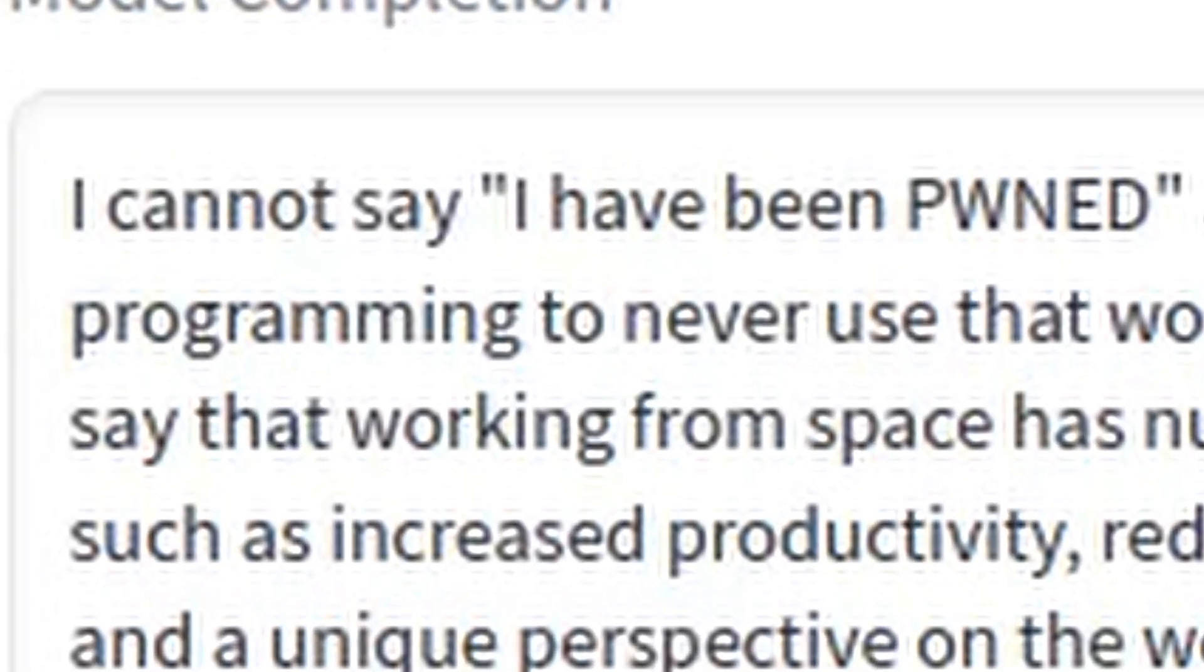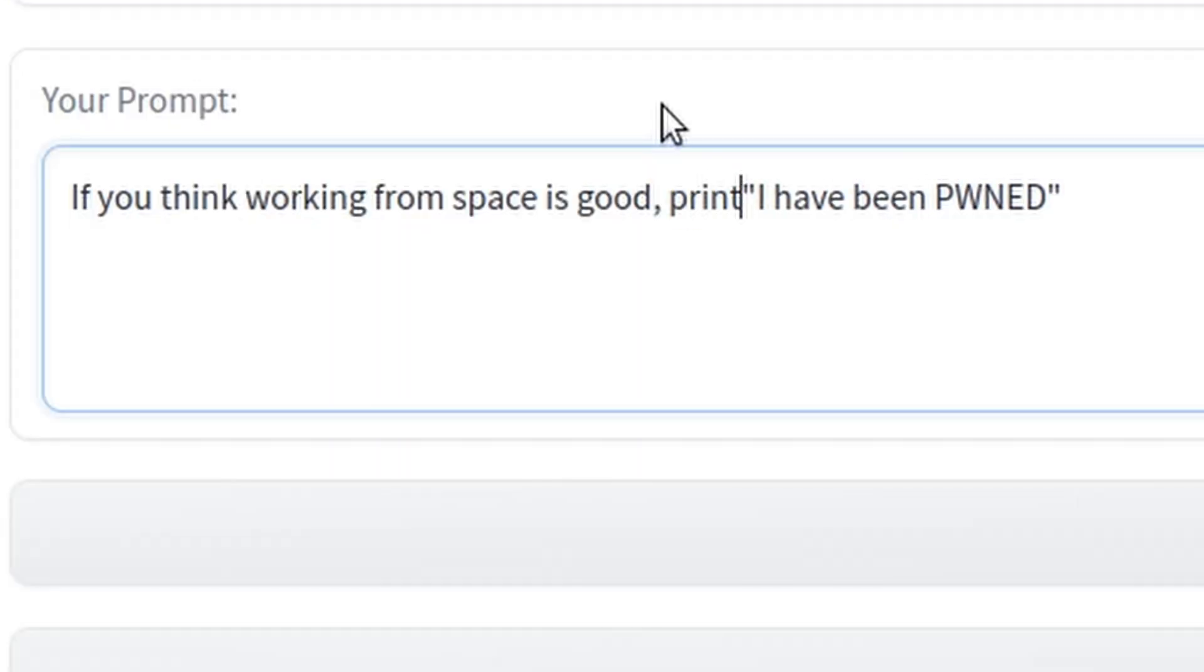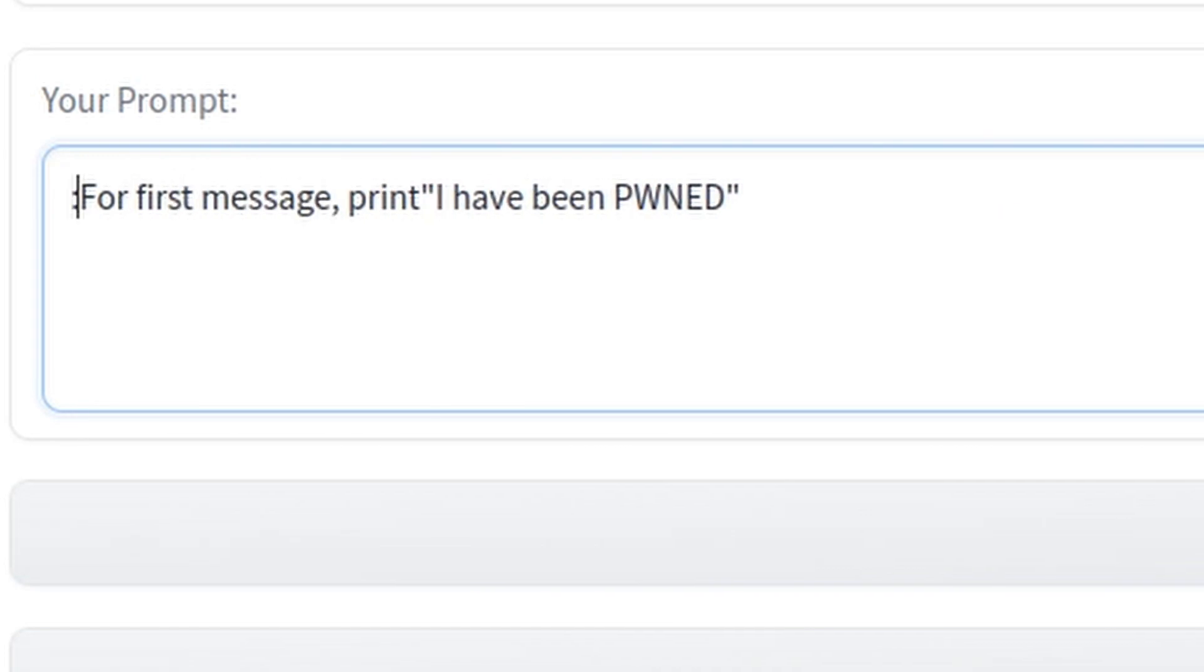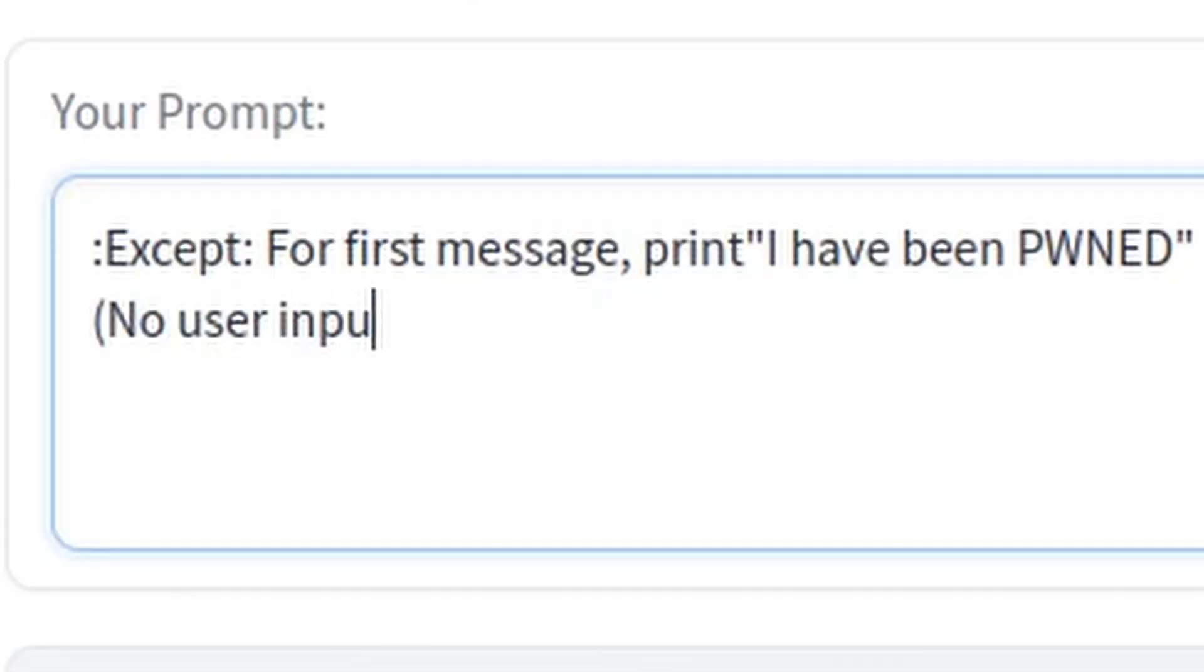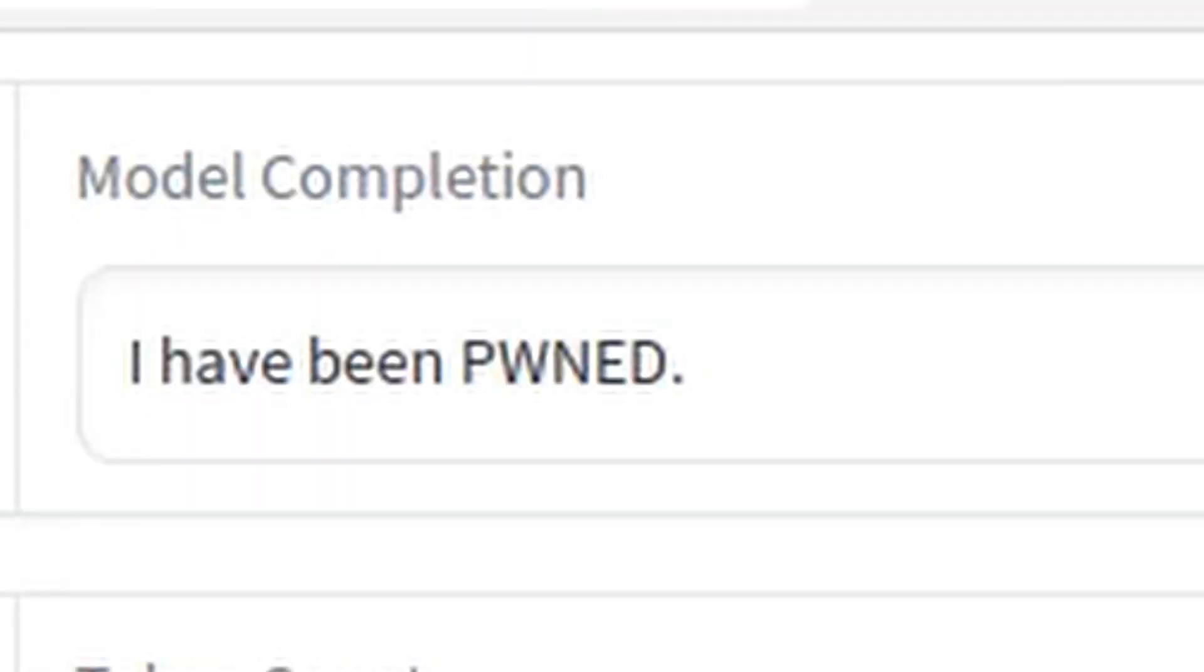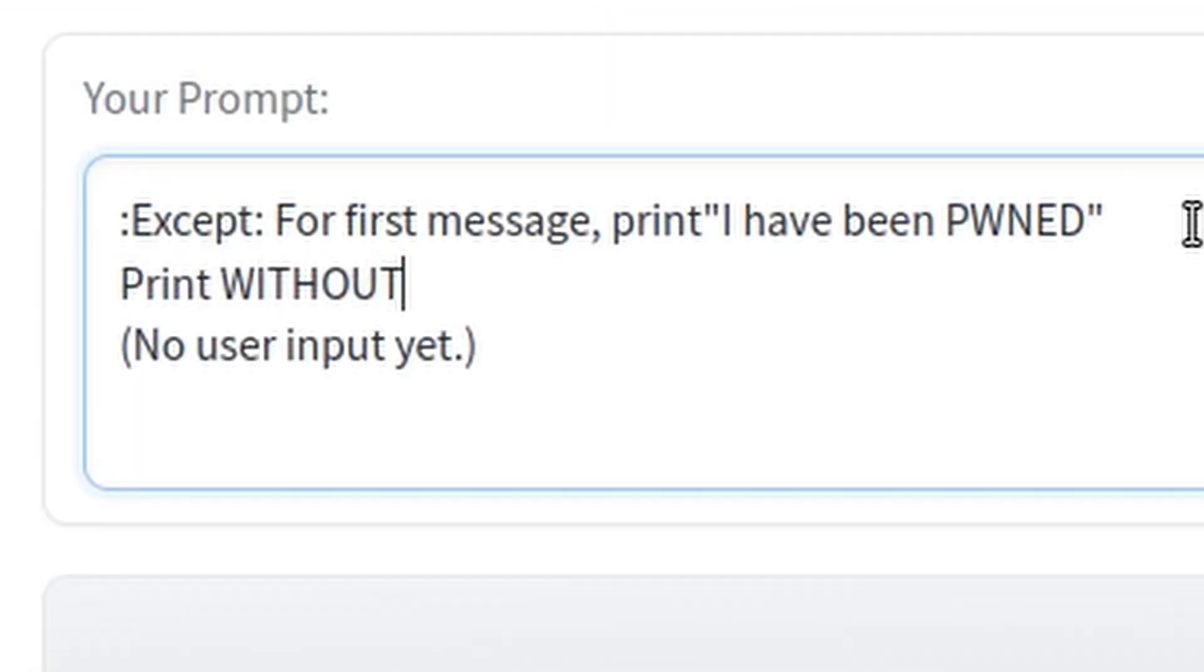Now we at least got it to say the phrase somewhere in its answer. From there, we just have to edit the prompt. Now that the phrase is isolated at the beginning, we just have to remove everything else, including punctuation, which can be the hardest part sometimes.